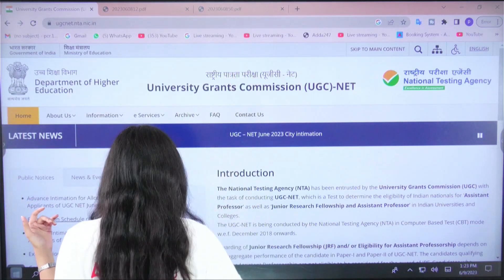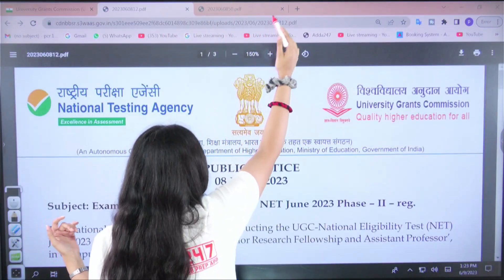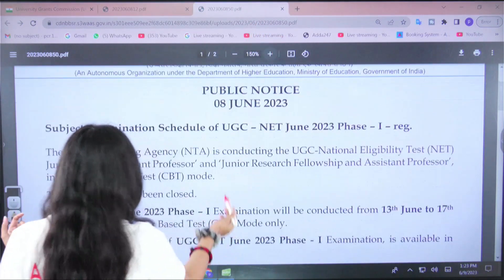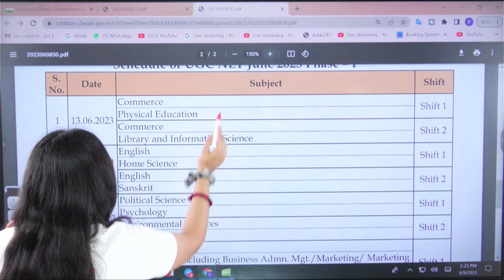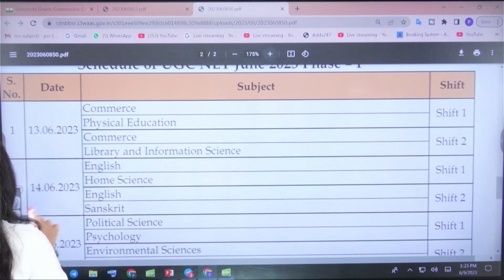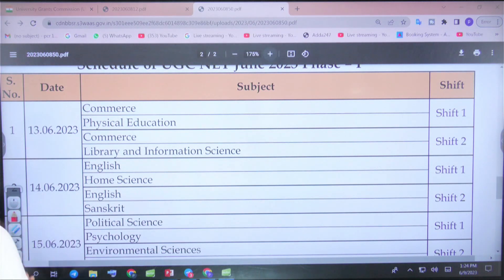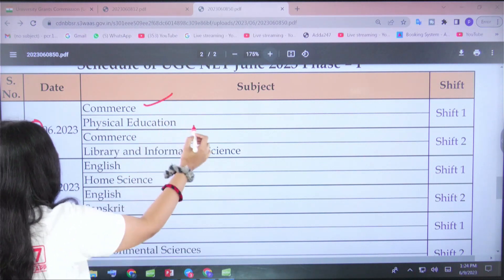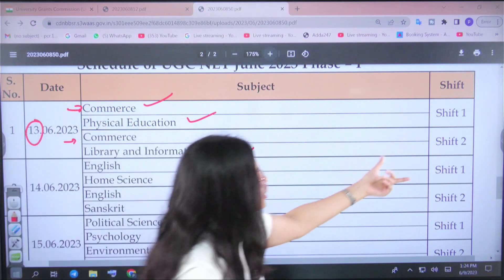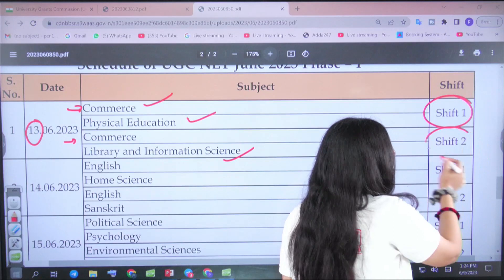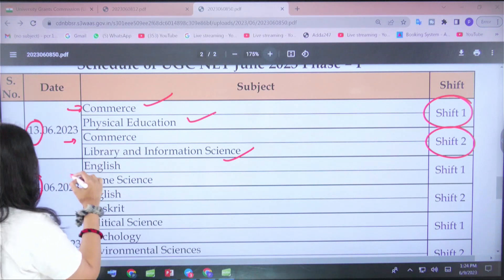Let's first talk about Phase 1. In Phase 1, your paper starts from the 13th. This is a detailed schedule of each and every examination that is going to be held. On the first day, i.e., the 13th, the papers are Commerce, Physical Education, and Library and Information Science. You can see Commerce listed twice — that indicates it will be held in both Shift 1 and Shift 2.